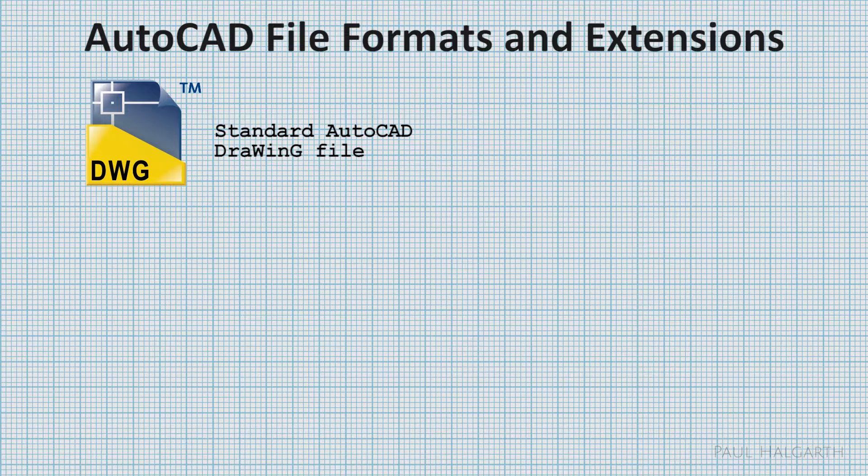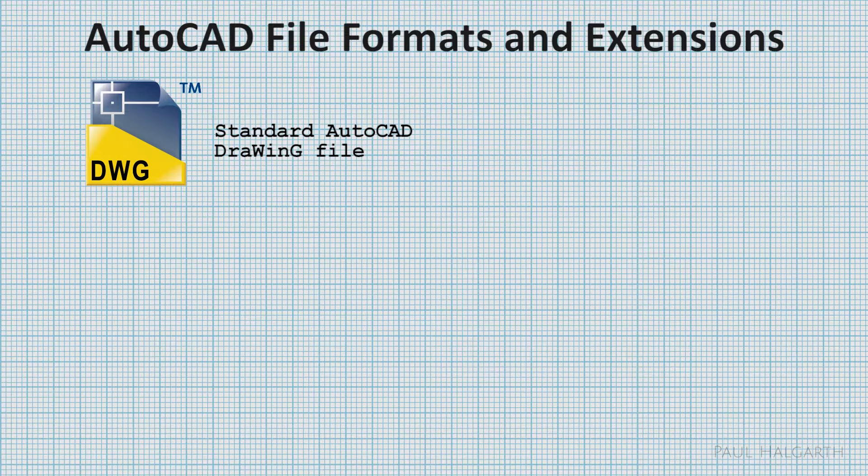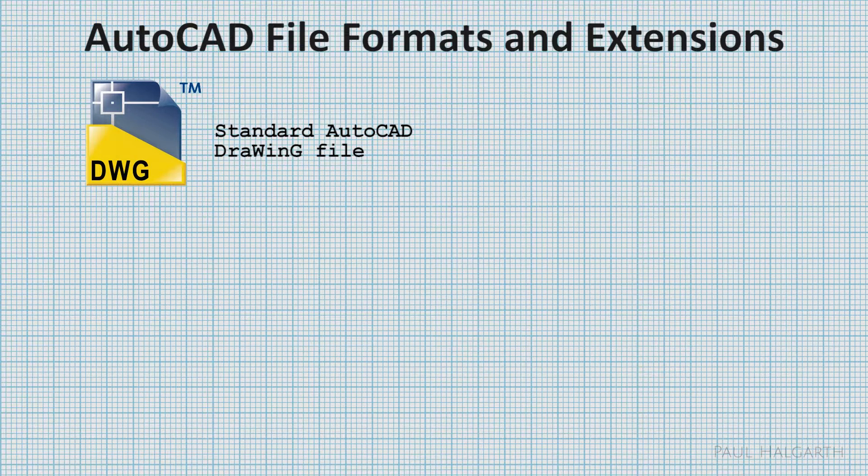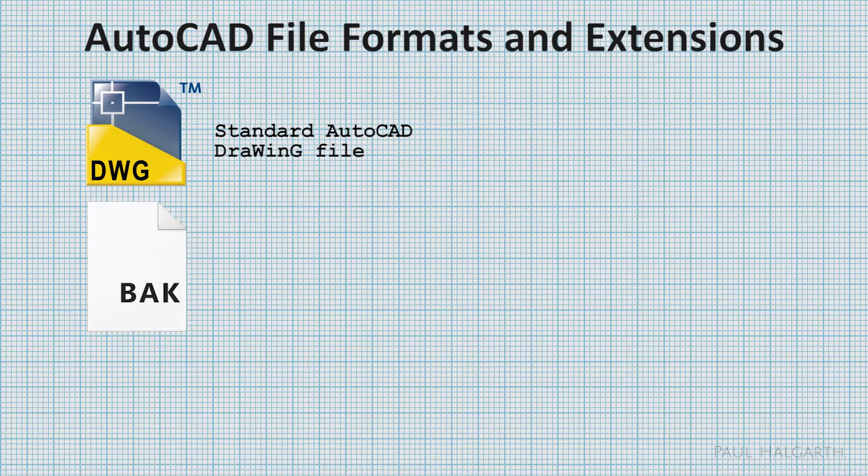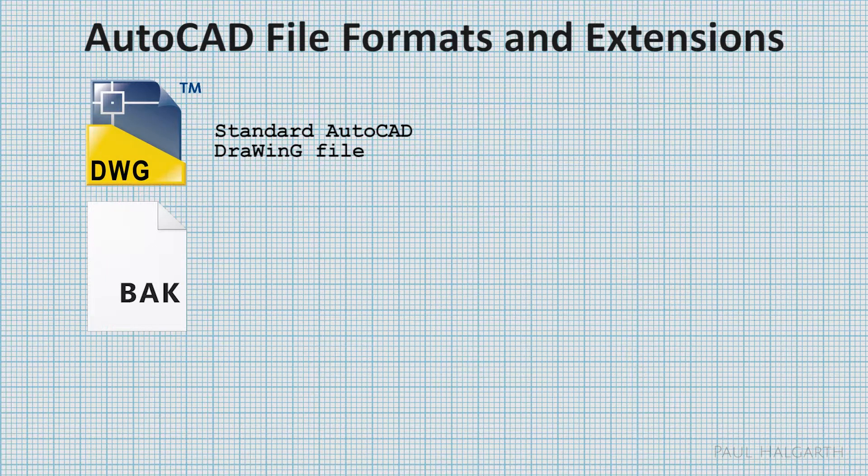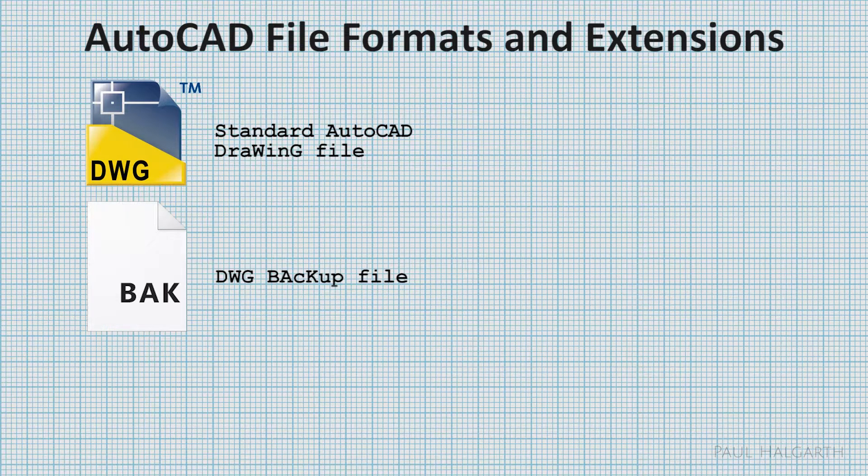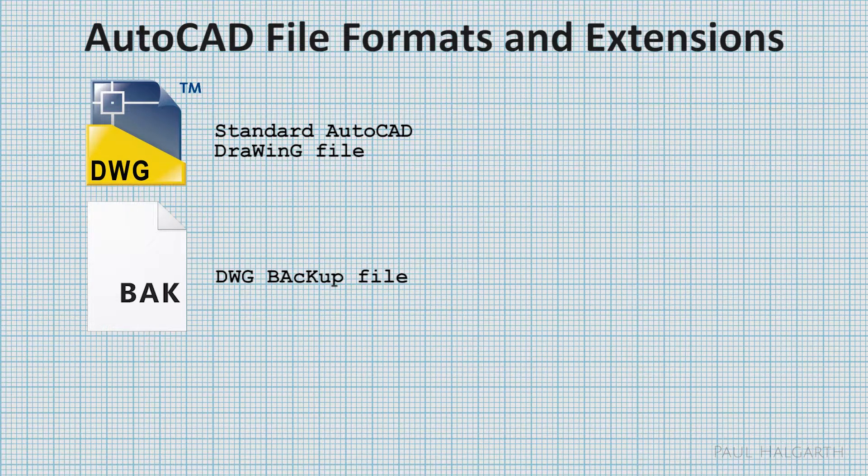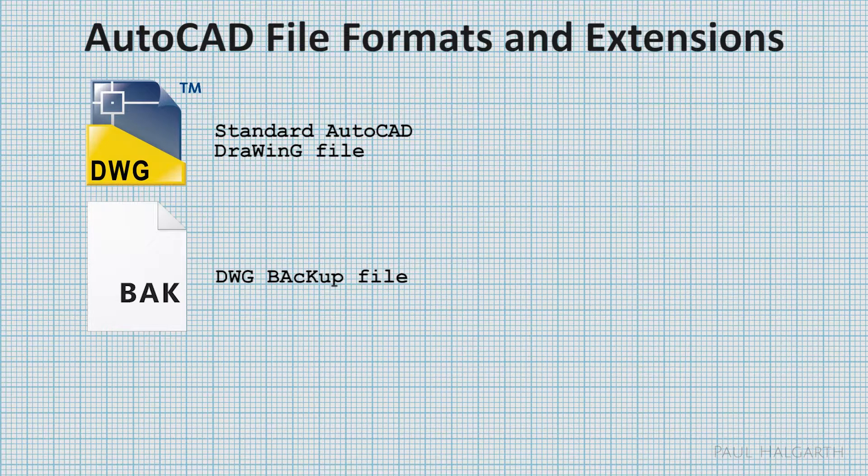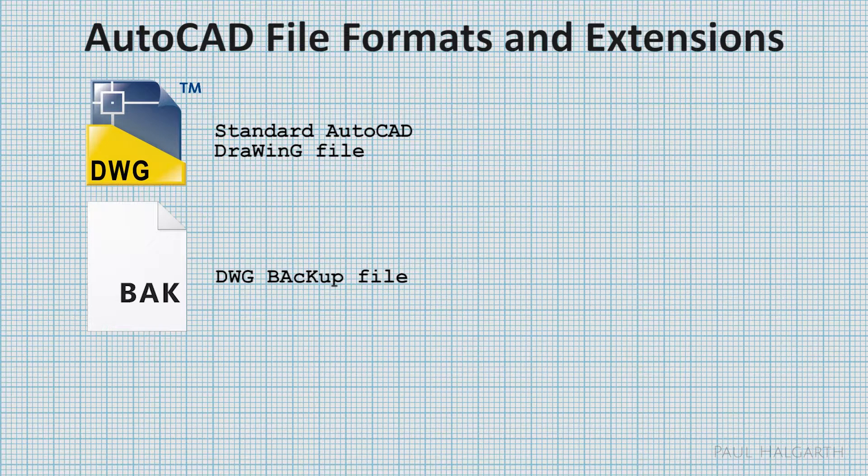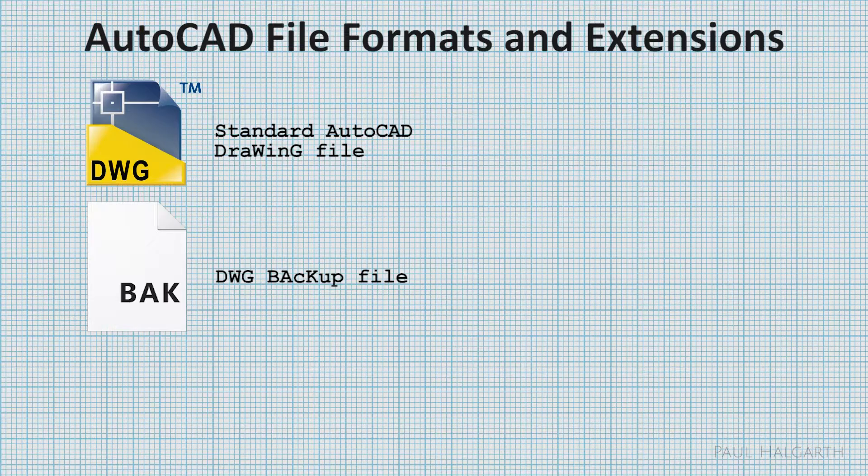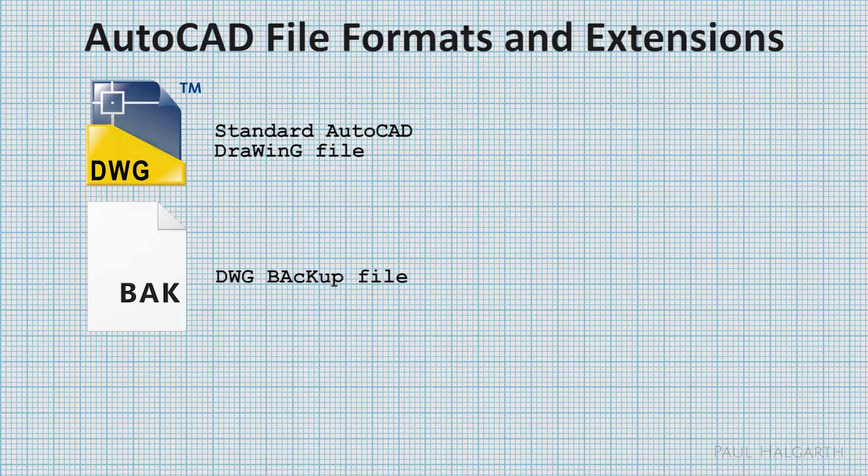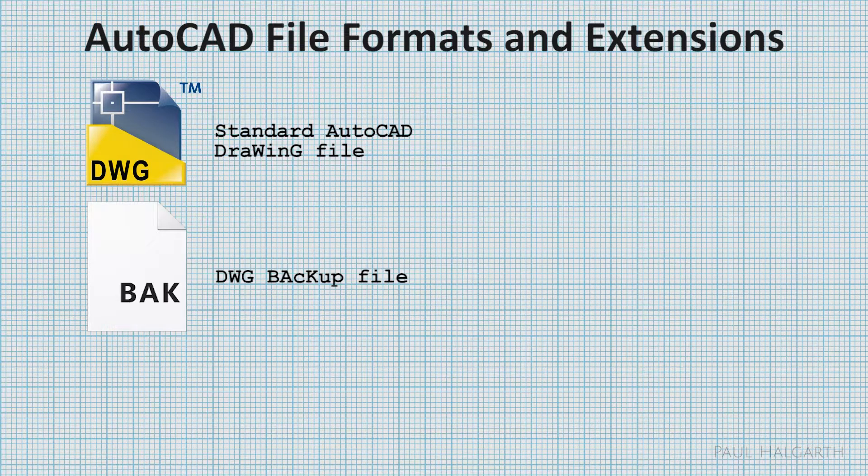AutoCAD by default will actually save two files. It will save the DWG and next to it it will save a .bak backup file. This file is identical to the DWG file, and if your original file becomes corrupt or unusable, you can just rename the .bak to DWG and it will open up just the same as the original drawing. This is a really useful feature.